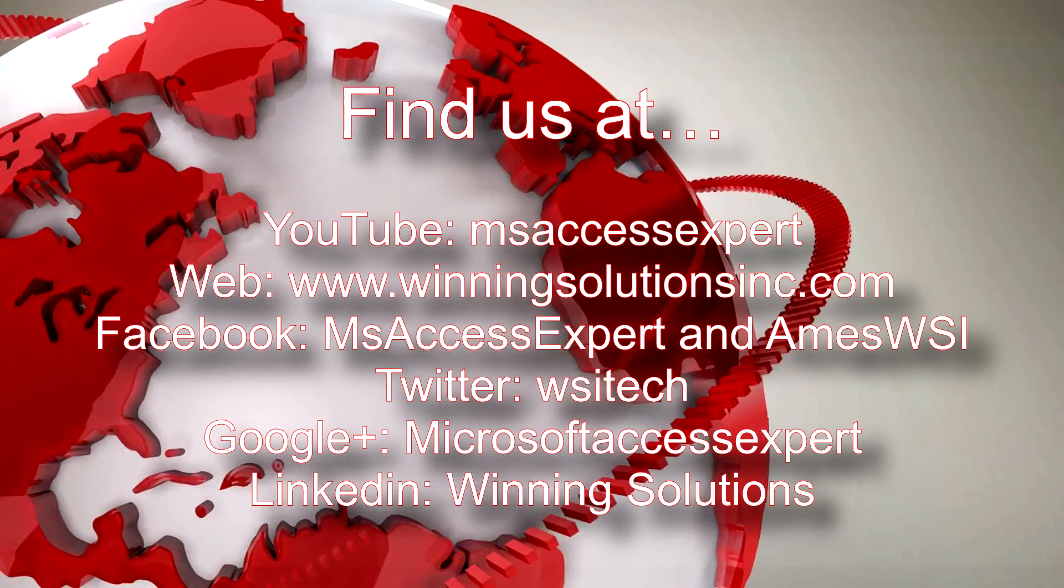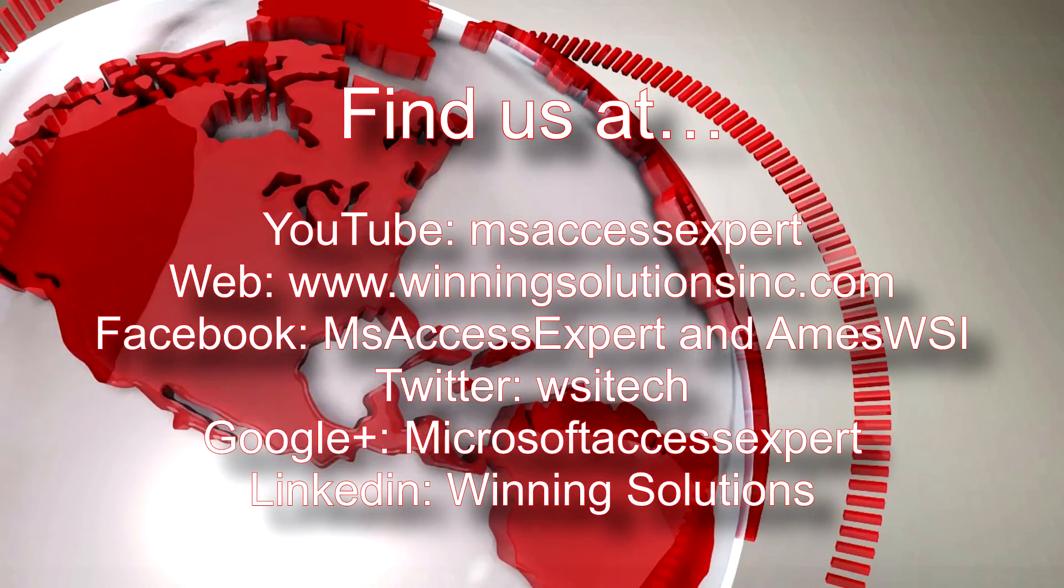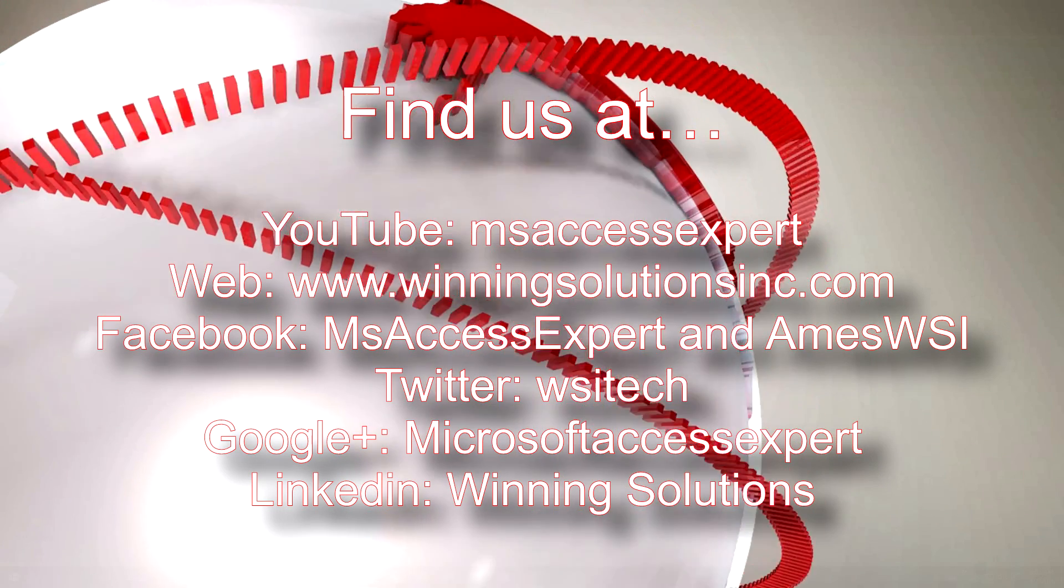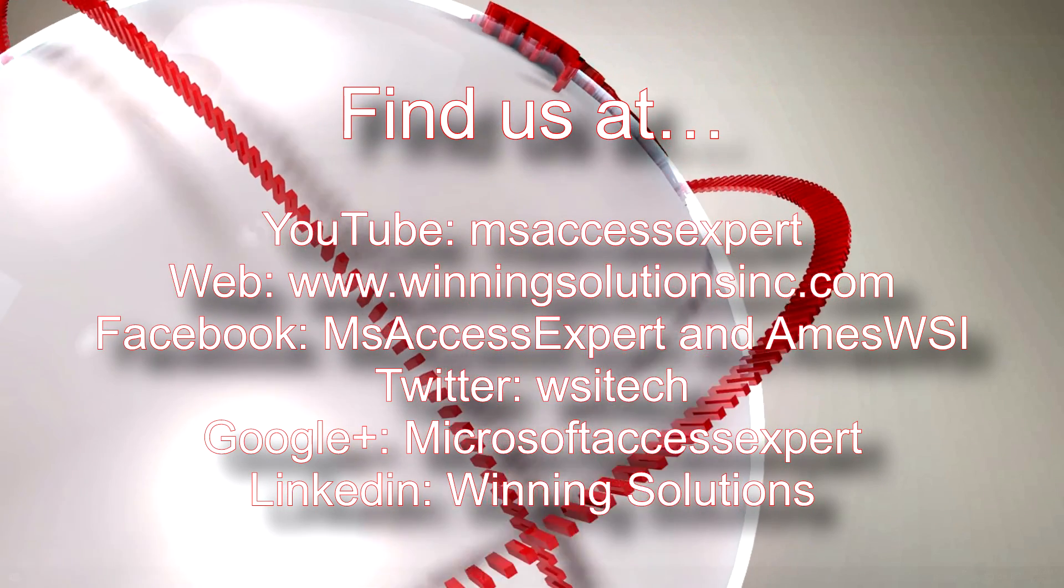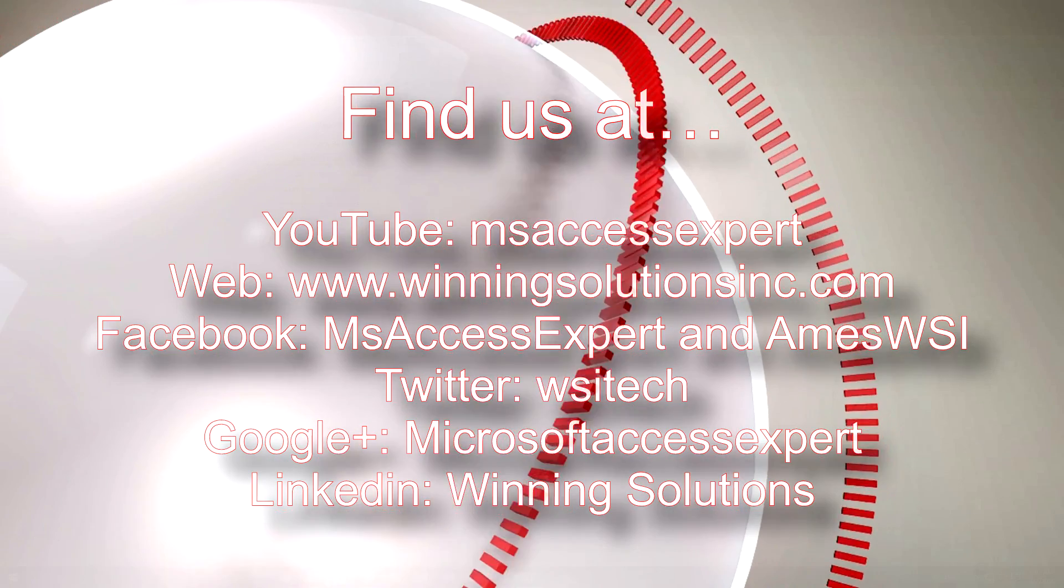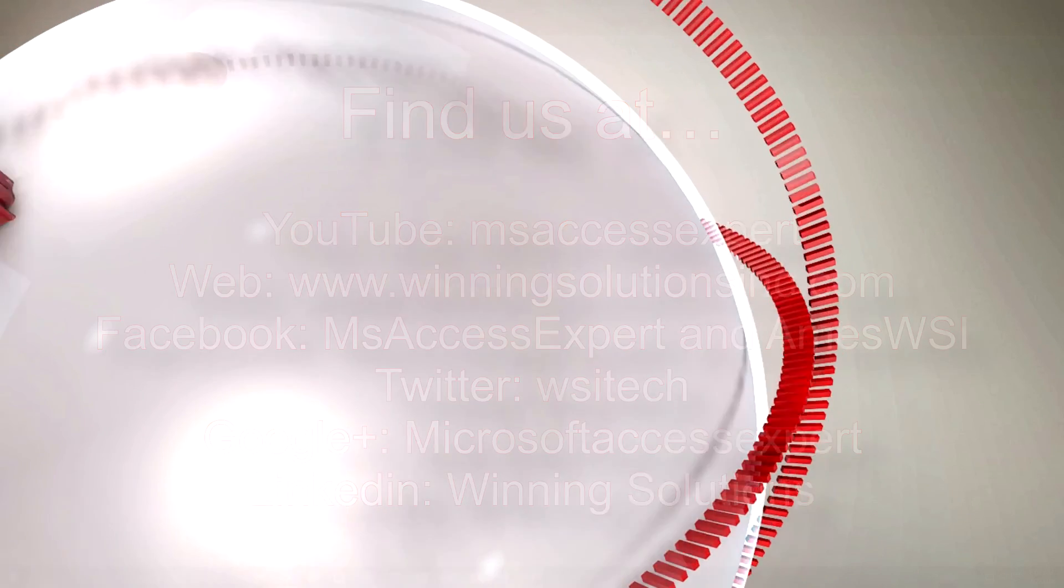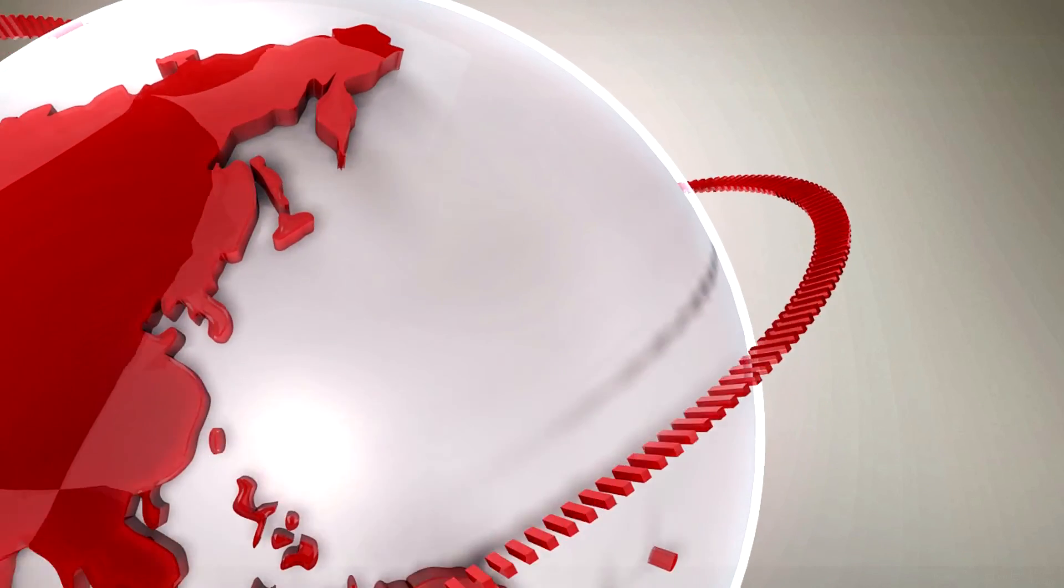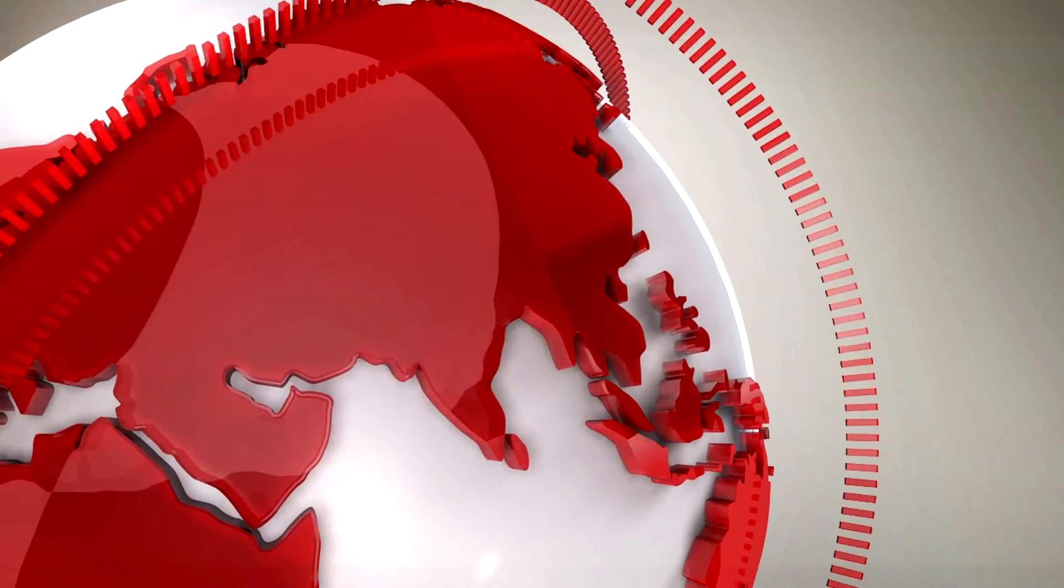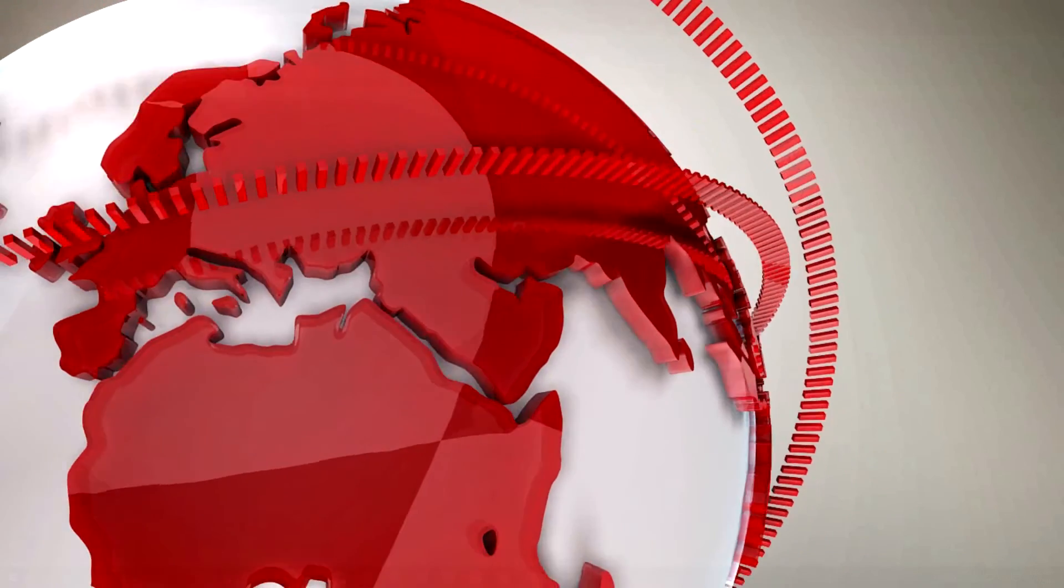Also, you can find us on about any social media platform. Feel free to follow us or like us on any of those websites. We post quite frequently. Once again, thank you guys for taking your time to watch this Microsoft Access Expert template walkthrough and have a great day.